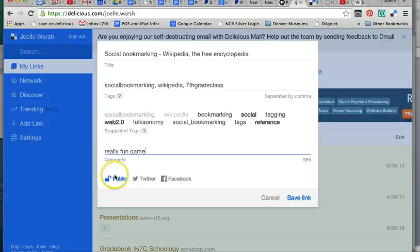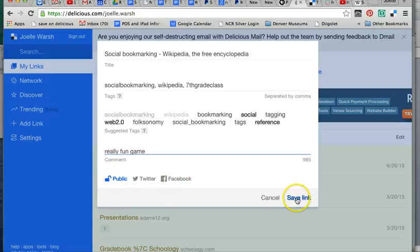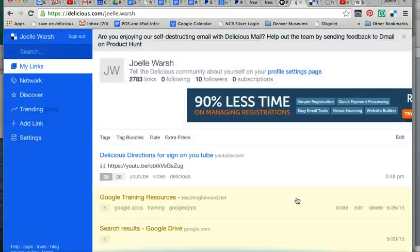Then you have the same thing. Public. Make it public if you're going to share it. Twitter and Facebook. And I click save link. So there's another way to save a link.